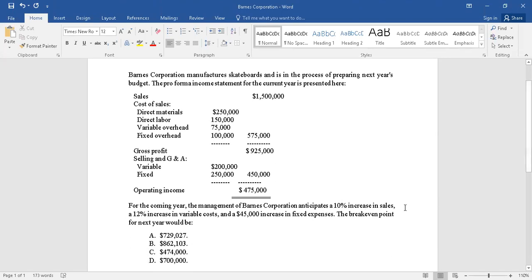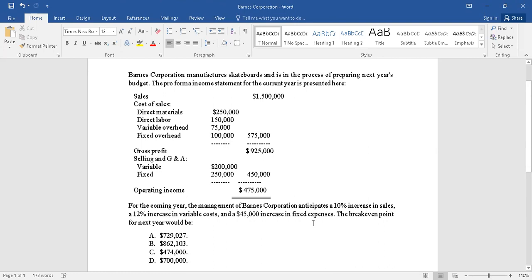The anticipated changes are: 10% increase in sales, 12% increase in variable cost, $45,000 increase in fixed expenses. So what we have to understand from here is, after we make the changes and calculate the breakeven point, but before we calculate the breakeven point...